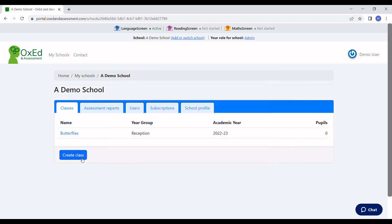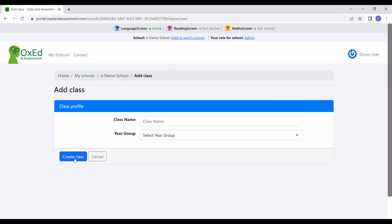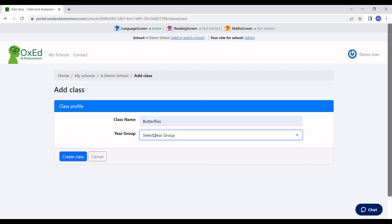Now I'm going to click Create Class. I'll give the class a name and select a year group, and I'm going to create class.